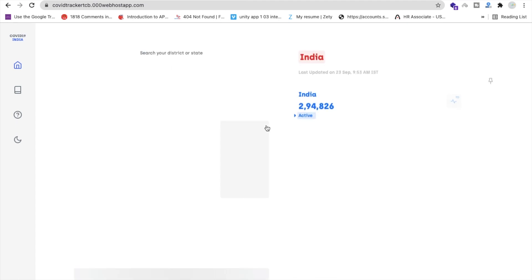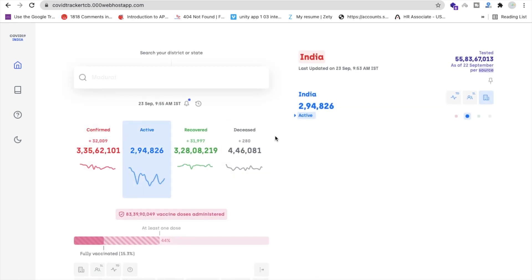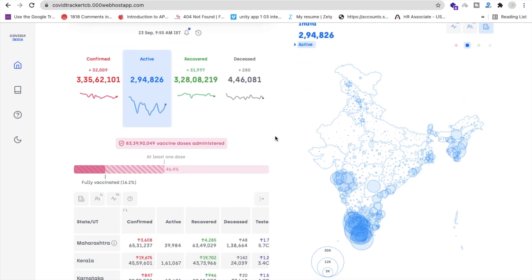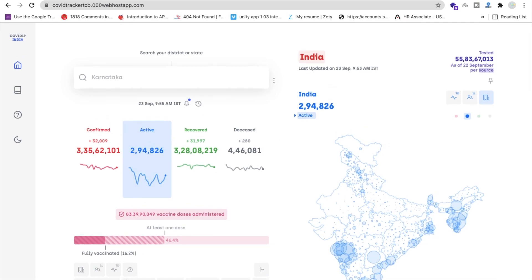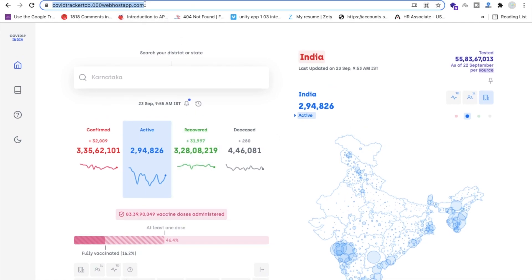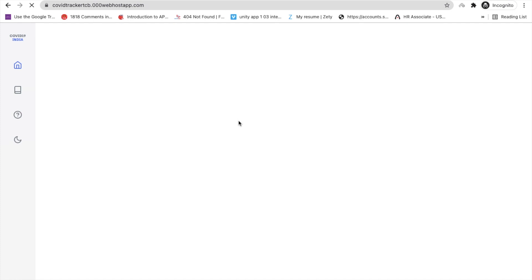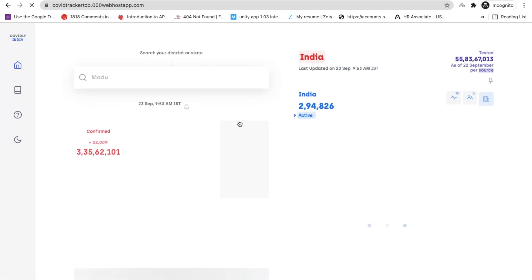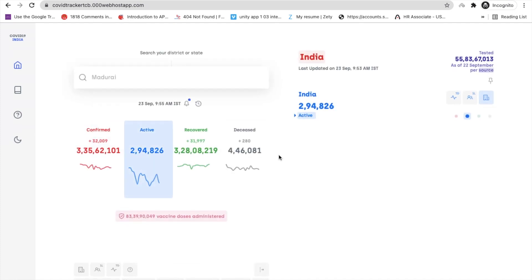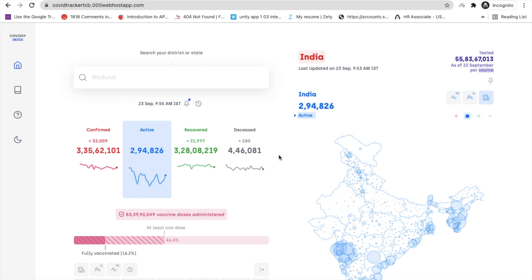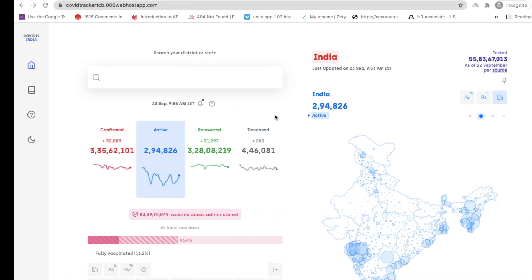Refresh the file manager and you can see all our files are here — the web app is live. You can open it in incognito as well. You can also buy your own domain and host this COVID tracker on your own website using React. It's quite easy — you can copy projects and modify them too.